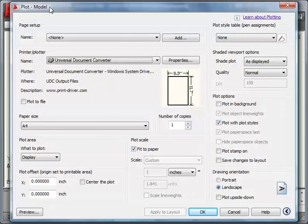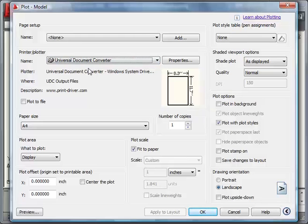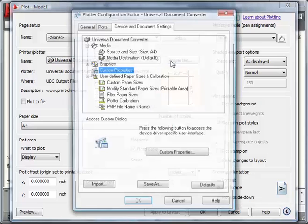Select the Universal Document Converter printer from the list. Click the Properties button.